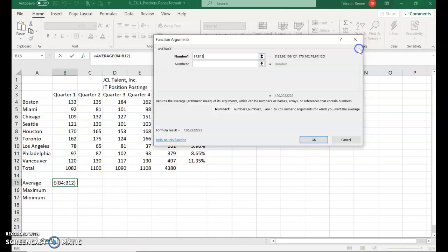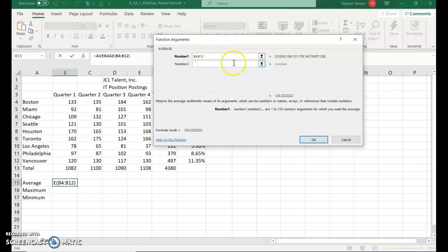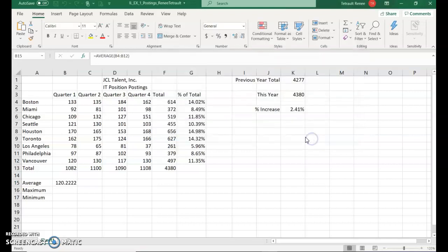Then we'll close the collapse. It should say number one, we're looking for the range for the cells B4 through B12 to find the average. And there you have it.